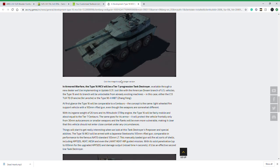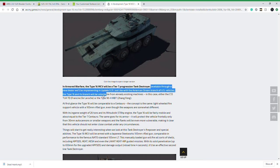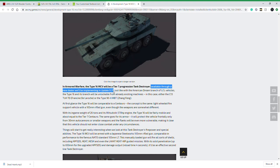What makes it so interesting is this part right here. It's going to be a tier 7 progression tank destroyer, so not a premium like the Type 90, which is the only Japanese vehicle in the game now. This will be progression, and what makes it super interesting is it will be available through a new dealer, implementing in update 0.31.